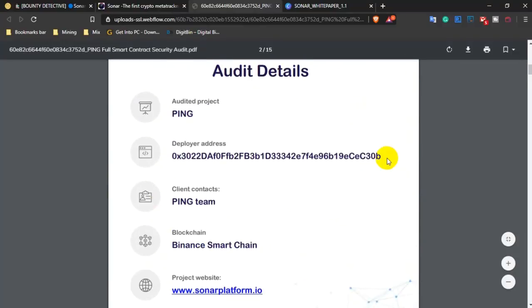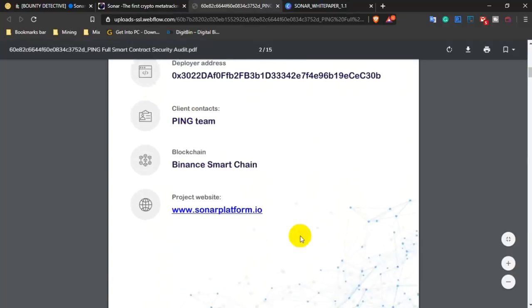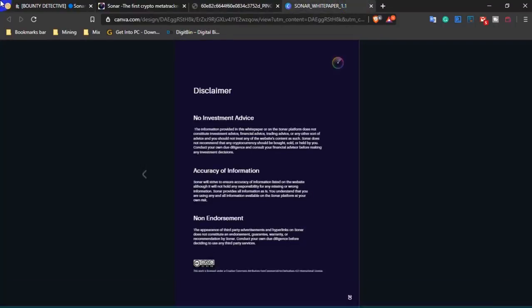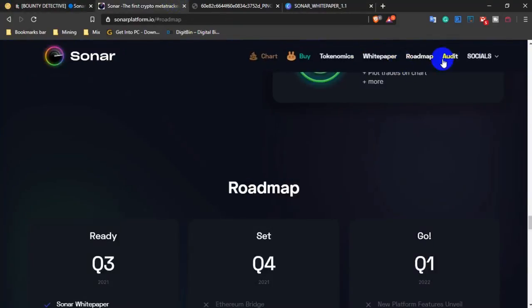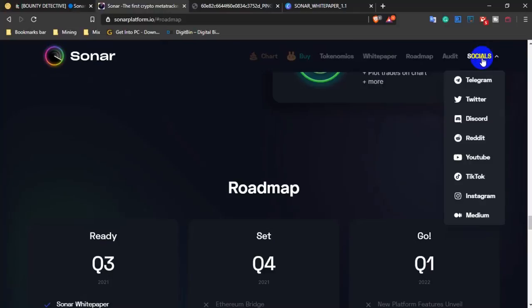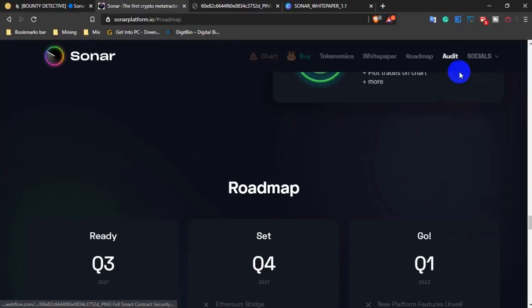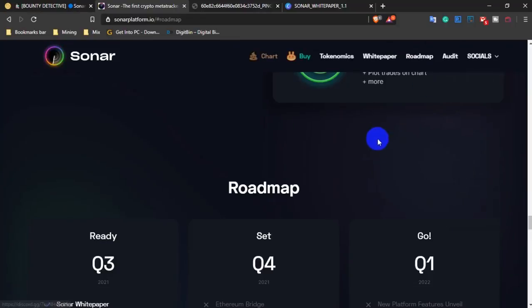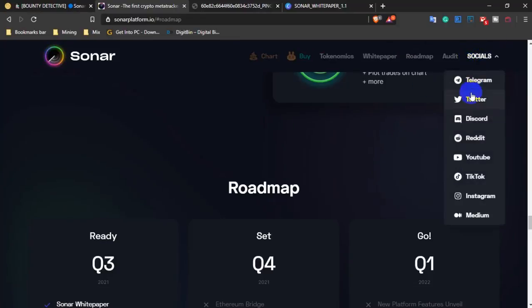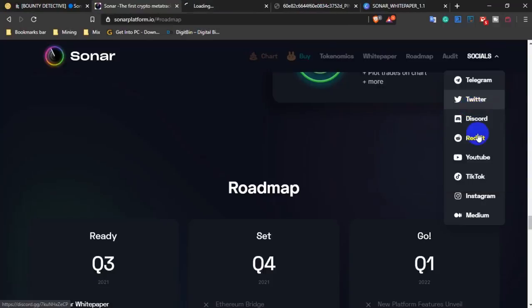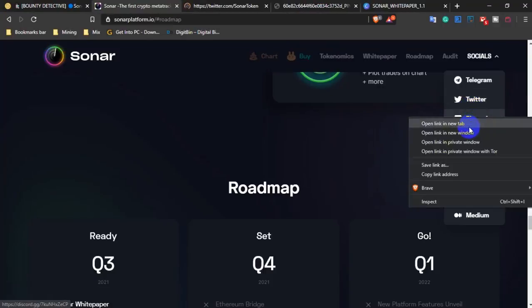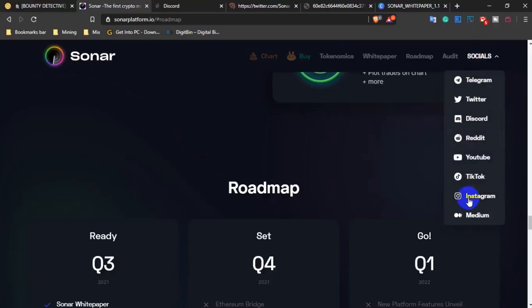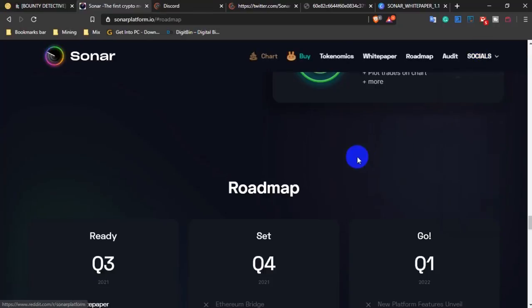The team is working on the project with PING token on Binance Smart Chain. The platform is sonarplatform.io. You should visit their social media to see future updates so you don't miss any announcements. They have Telegram, Twitter, Discord, Instagram, Medium, TikTok, YouTube, and other channels.